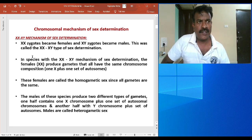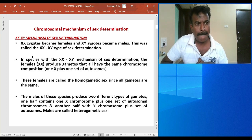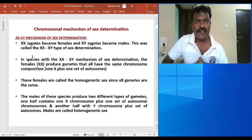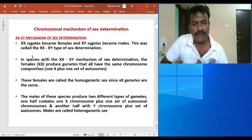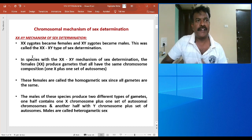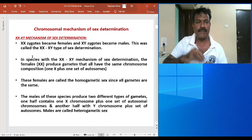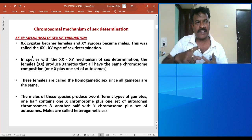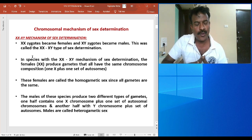Sexual dimorphism has been a biological riddle and curiosity for biologists. Sex is fixed at the time of fertilization itself, at the time of zygote formation. When the male and female gametes — sperm and egg — unite together, a zygote is formed. The zygote is the biological seed from which life of every individual begins. At the time of zygote formation itself, the sex of the future offspring is determined, because chromosomes play an important role.